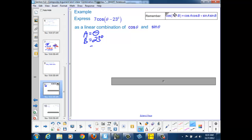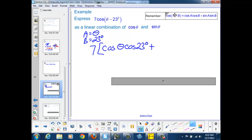We get 7 times the quantity: the cosine of a, so the cosine of theta, times the cosine of b, or the cosine of 23 degrees, plus the sine of angle a, which is theta, so sine theta times the sine of angle b, sine 23.